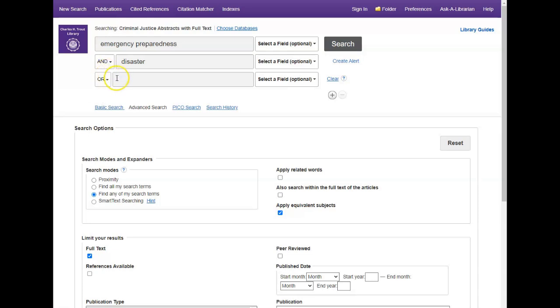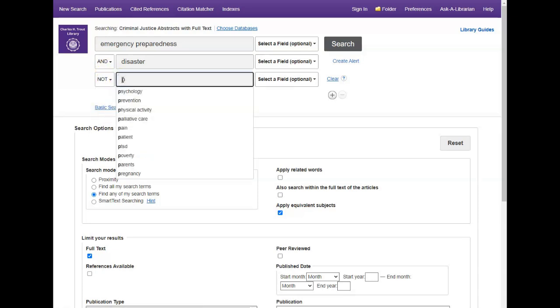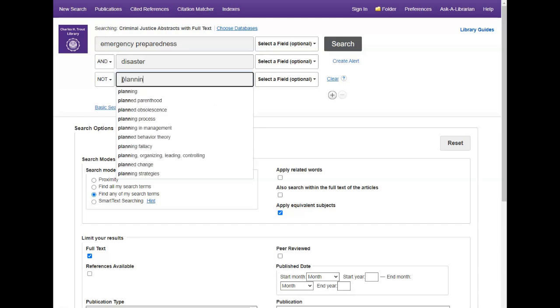And finally, NOT is used when you want to exclude a keyword, like emergency preparedness and disaster, but not planning.